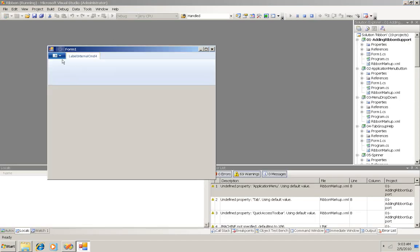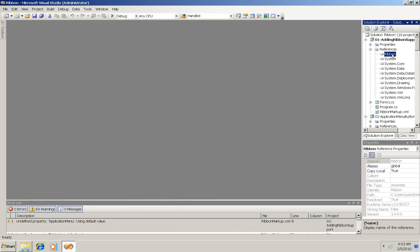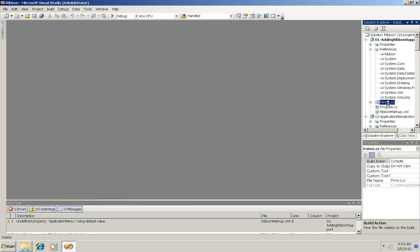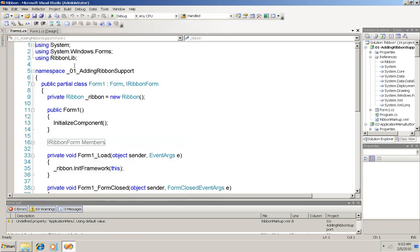A very simple ribbon and now I'm going to walk through the code with you to show you what had to be done to create this basic simple ribbon. First of all, there's a reference over here to that ribbon DLL and then if I open form 1 you can see that I have a using for it.